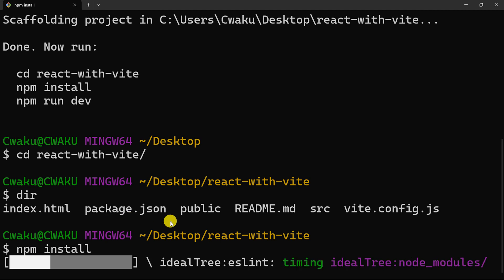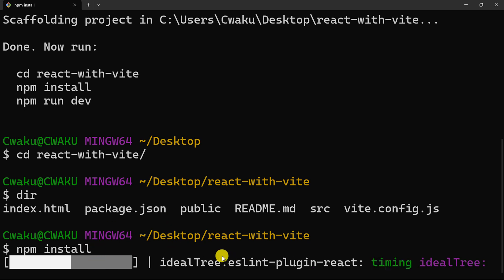So we are hoping that in no time the packages that have been downloaded will finish and we can run the project to see what we've done so far.